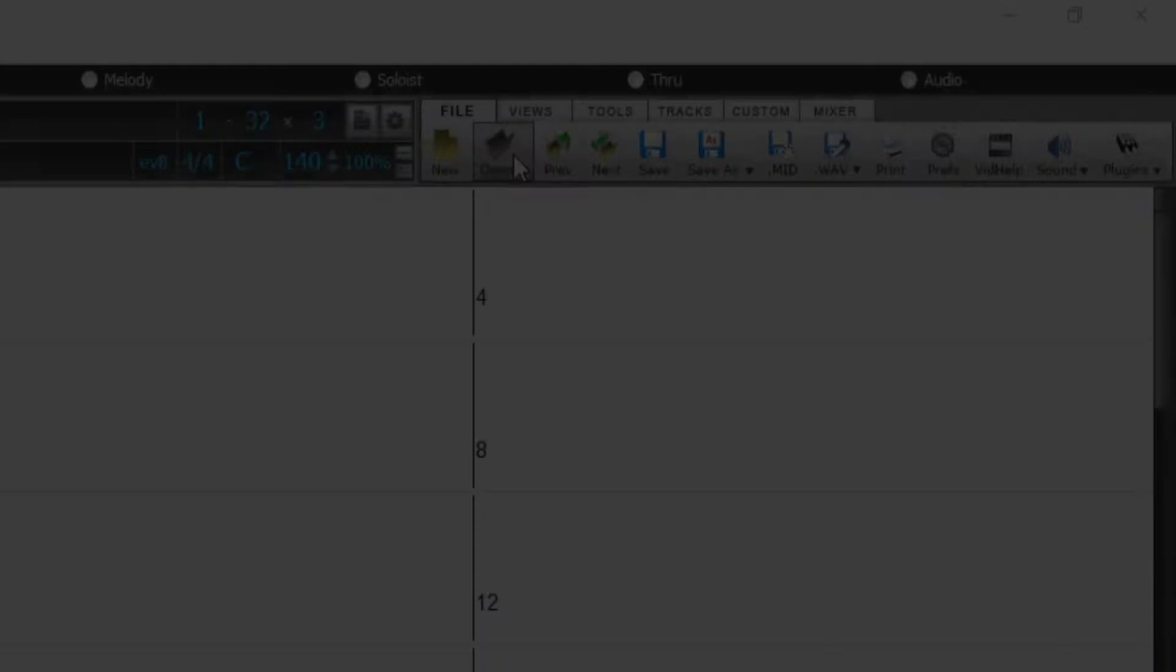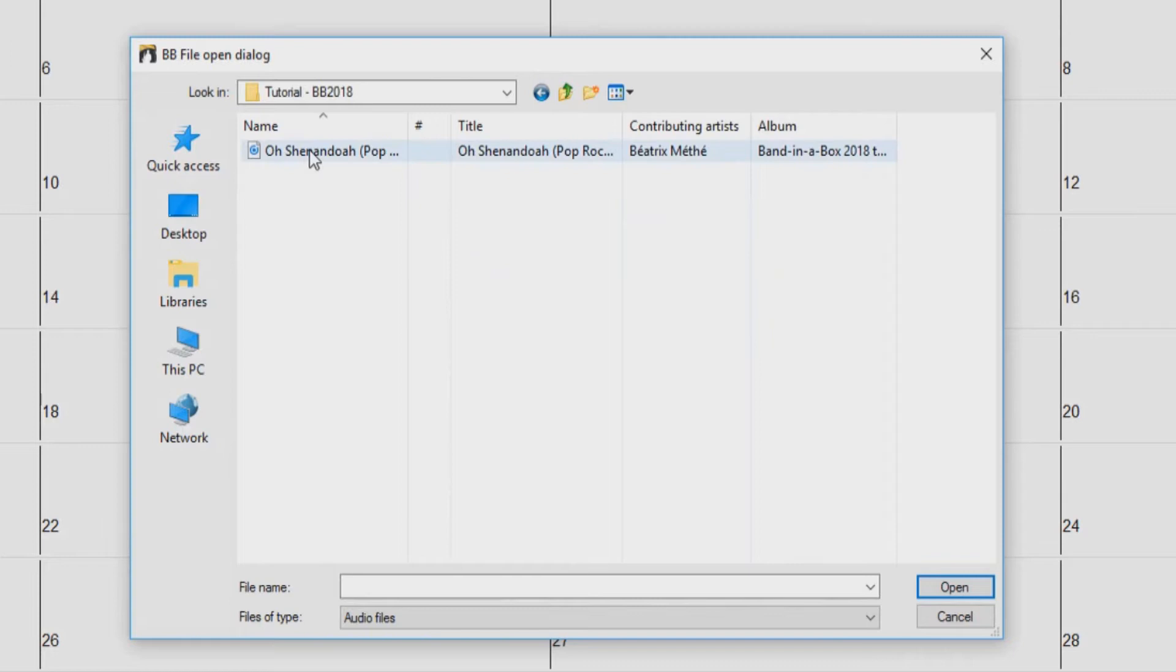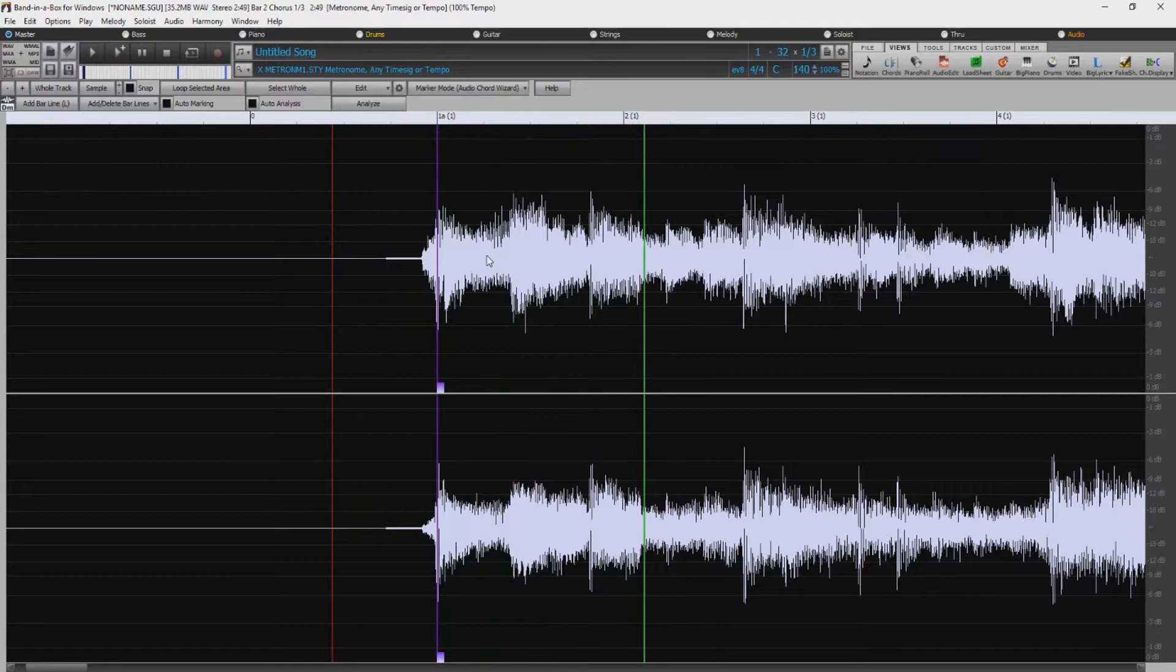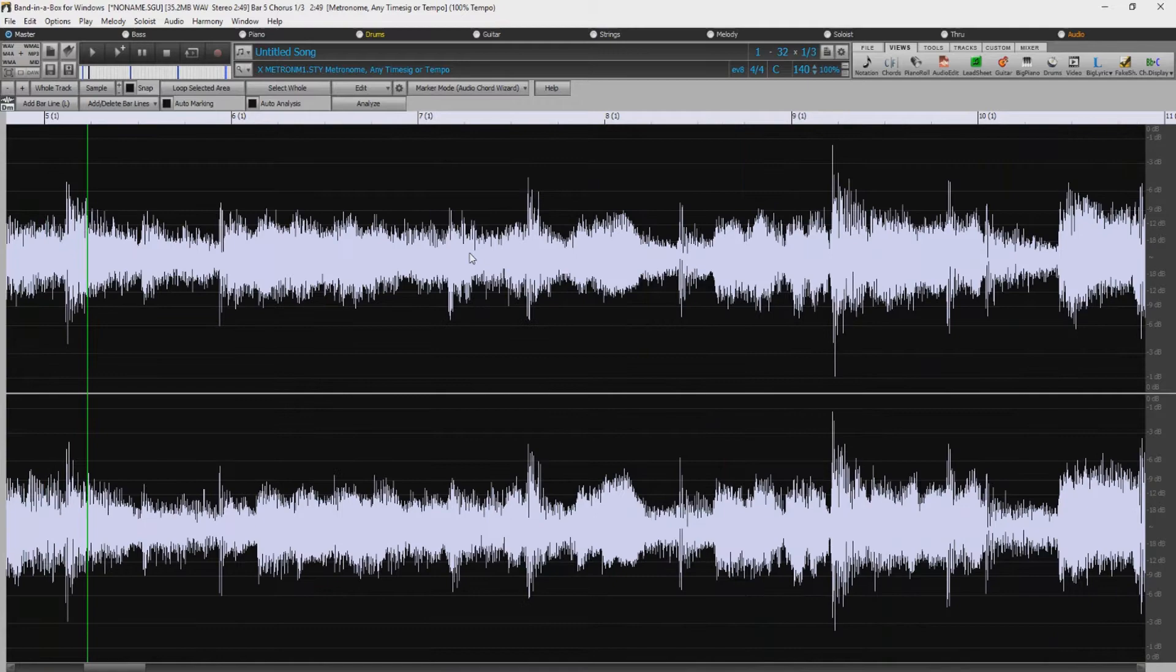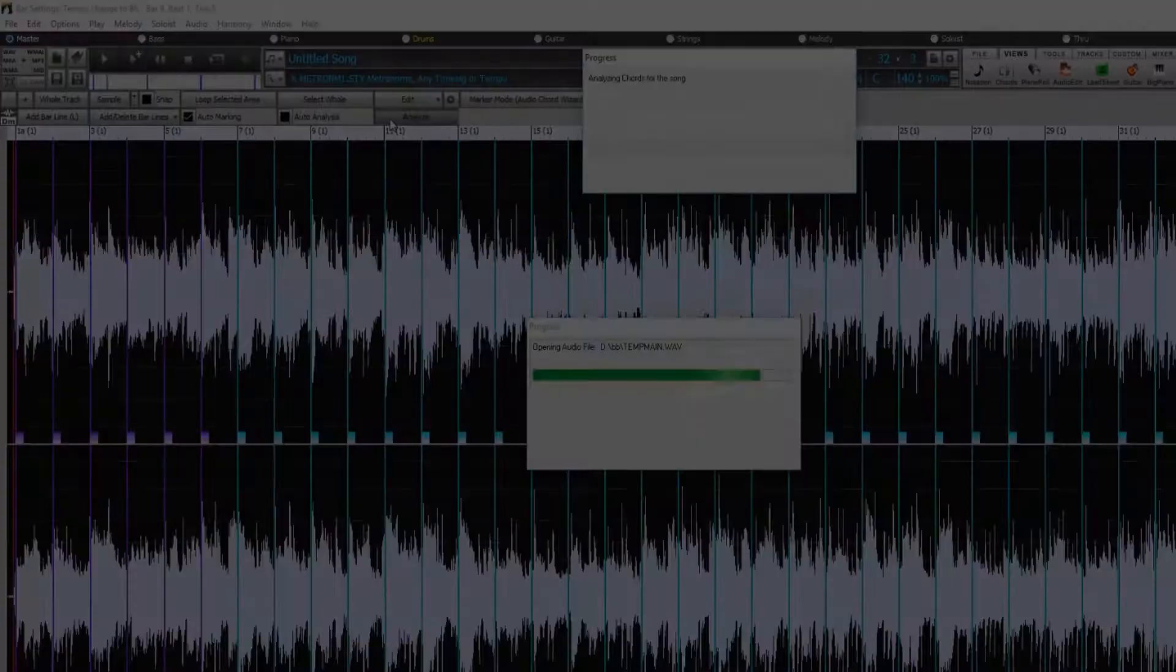This makes it an amazing tool for learning songs. For example, I'll open this song file, which incidentally is included in the Tutorials folder within your main Band in a Box folder. I'll put the Audio Edit window into Audio Chord Wizard mode. I'll play the song, and I'll use the L key to tap in the bar lines, which get entered as these vertical lines. I'll let it auto-mark the rest of the bars, and I'll click Analyze to have Band in a Box figure out the chords.